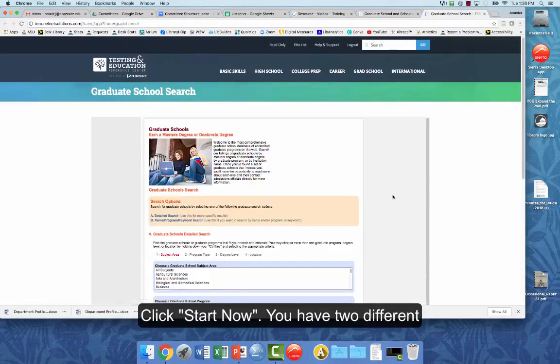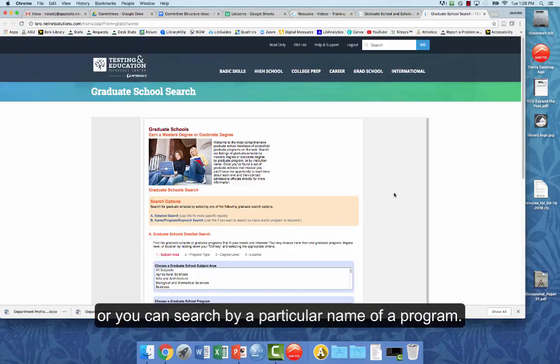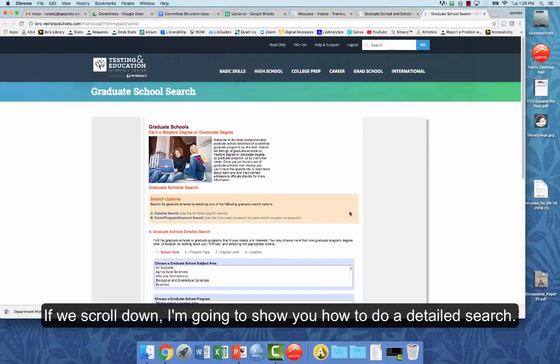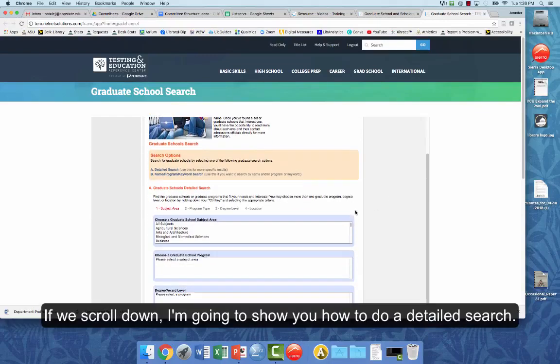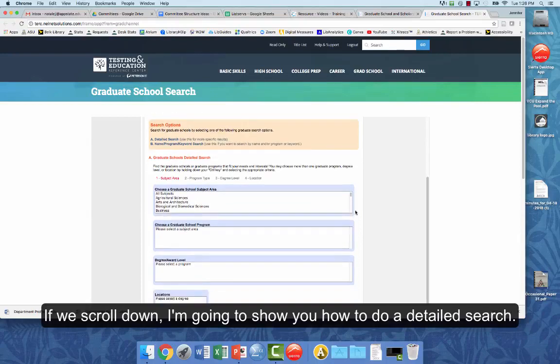And you have two different options for searching. You can do a detailed search, or you can actually search by a particular name or program. So if we scroll down, I'm going to show you how to do a detailed search.